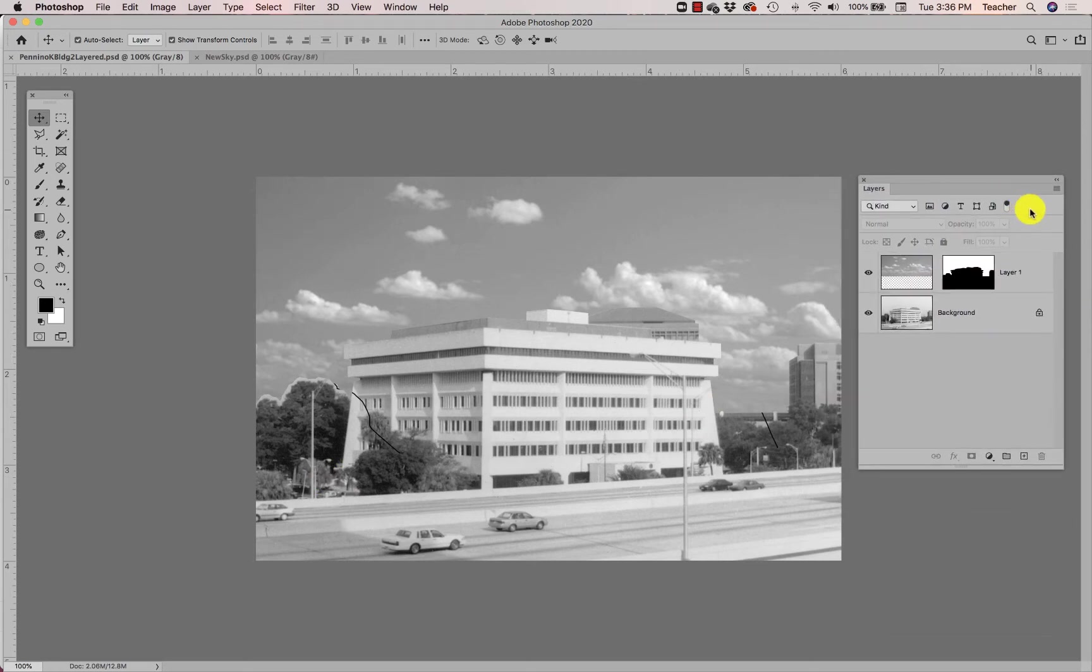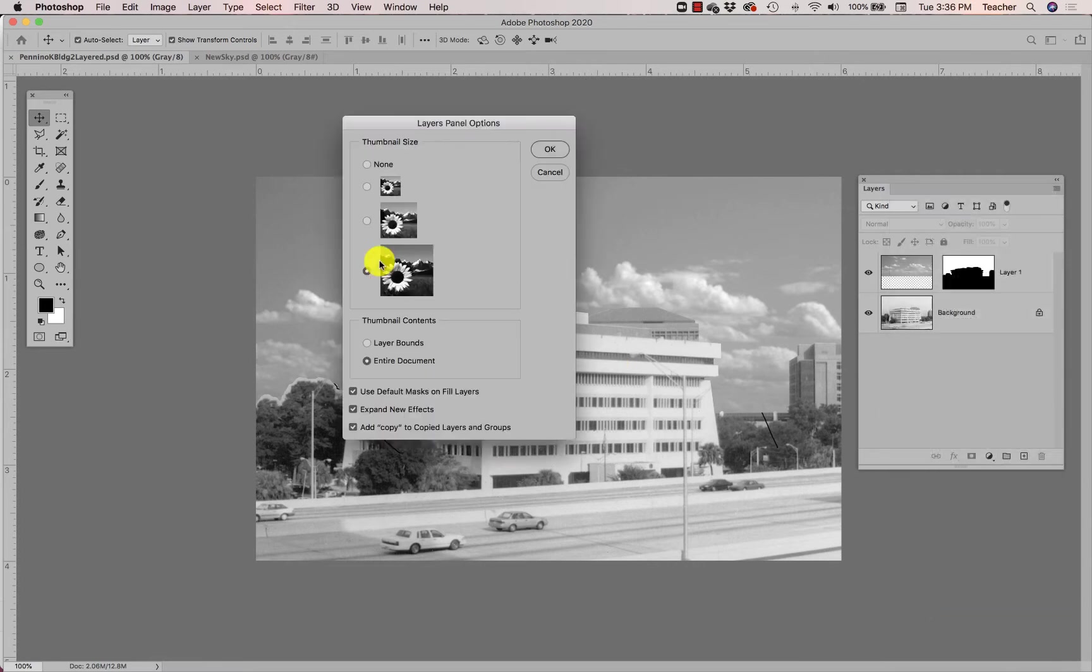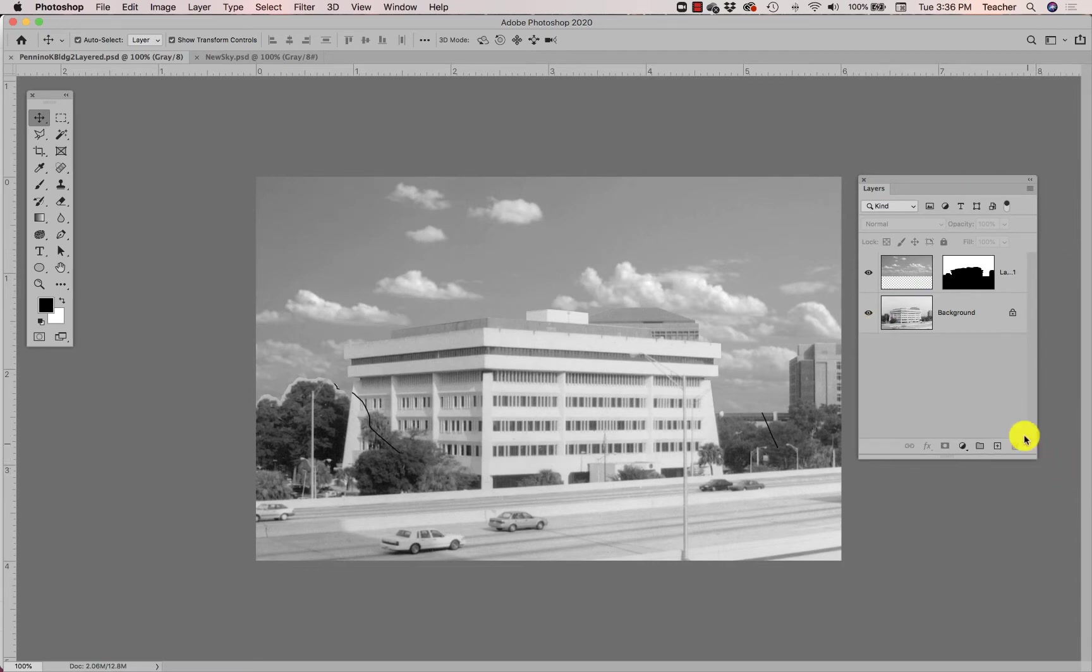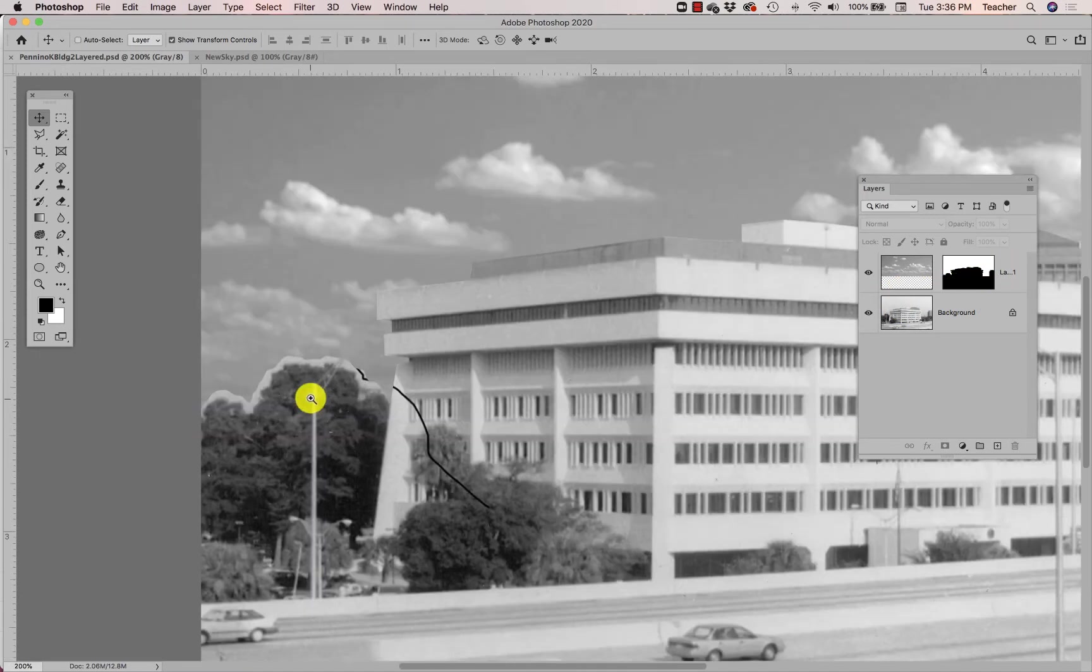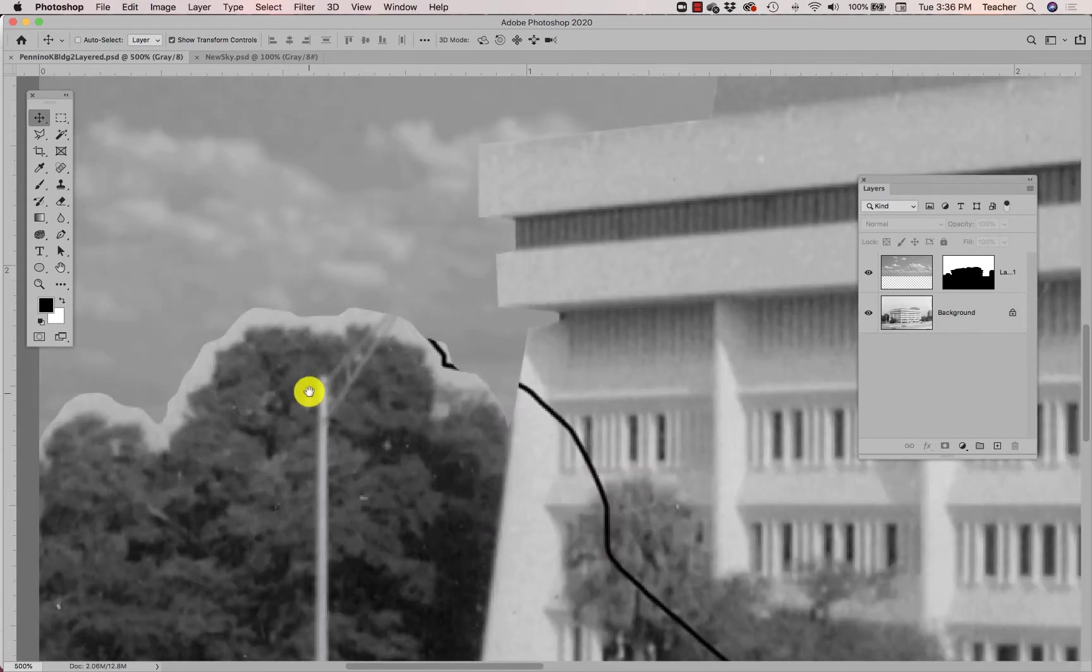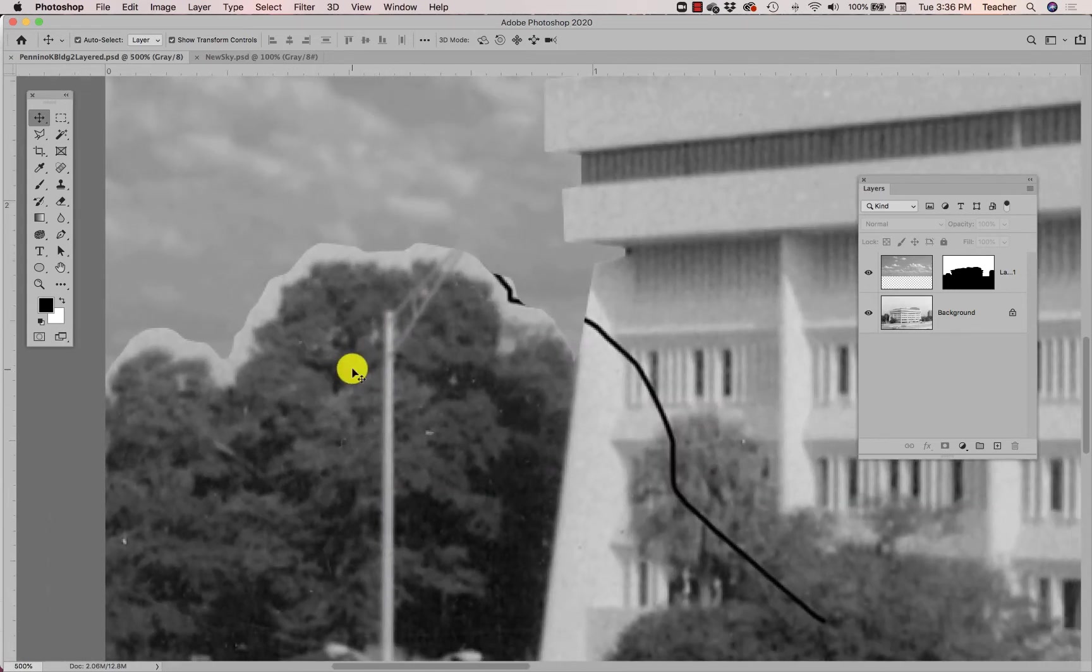I'm going to see if I can make this bigger. Nope, that's actually the biggest I can make it. But by the way, if you don't like how tiny these little preview pictures are in your layers panel, you can make them larger and smaller. I am going to zoom in though using my keyboard shortcut so you can see.